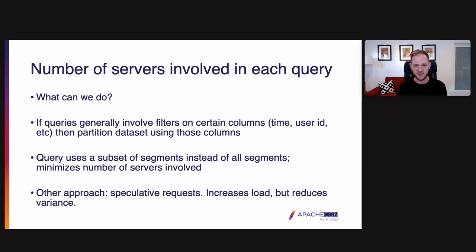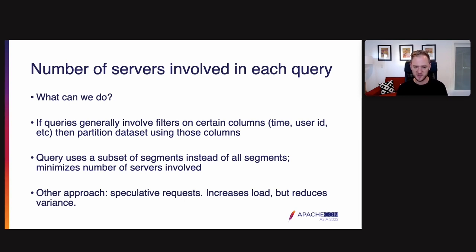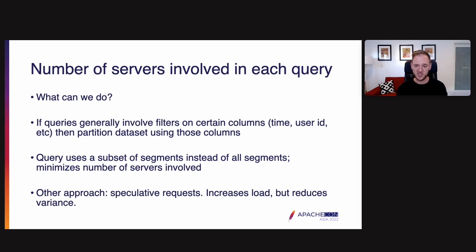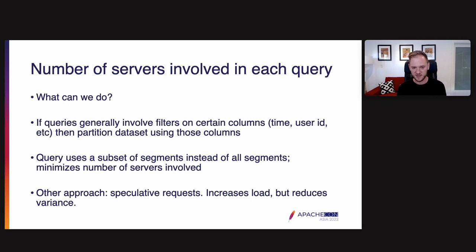So what can we do about this? Recall that in level 0, we took advantage of the fact that many use cases involve filtering on certain columns. These are things like time, user ID, etc. In level 0, we use that to sort the data by those columns we're going to filter on, thereby improving locality. Here in level 1, we're going to use it for partitioning. We're going to partition the data set with those columns. Now the idea is that when we partition data set with those columns, let's say we have a thousand segments in a data source. If we partition by time, then each day is only going to appear in a relatively small number of segments. What happens here is each query uses a subset of segments instead of all segments, which minimizes the number of servers that need to be involved because the number of segments is low.